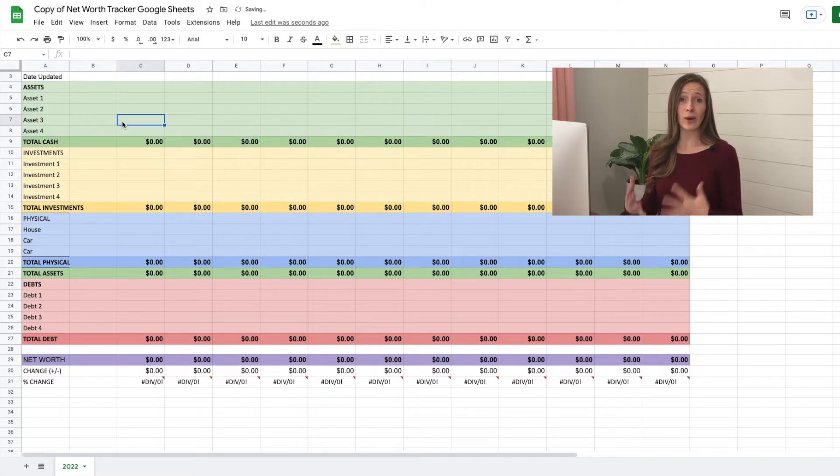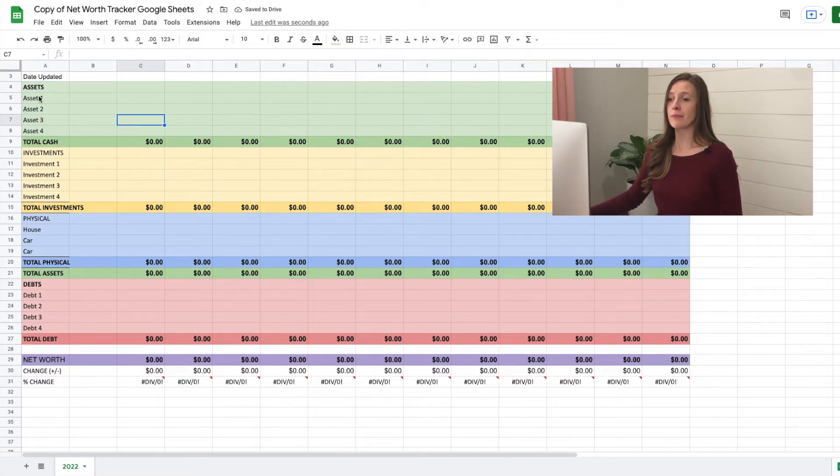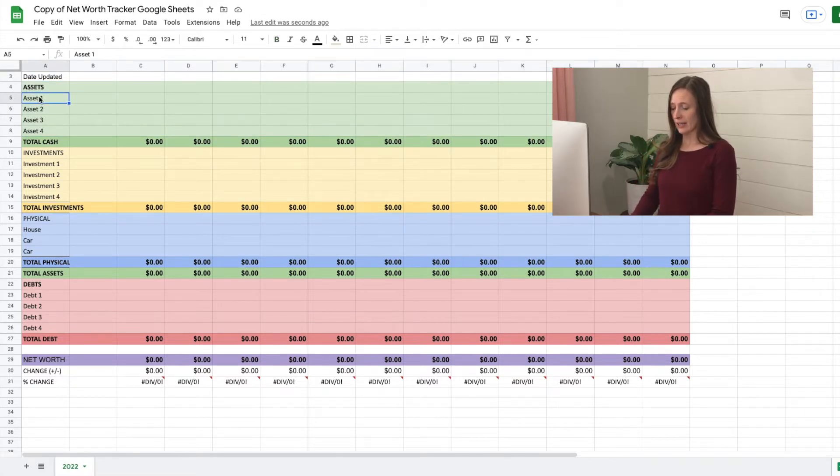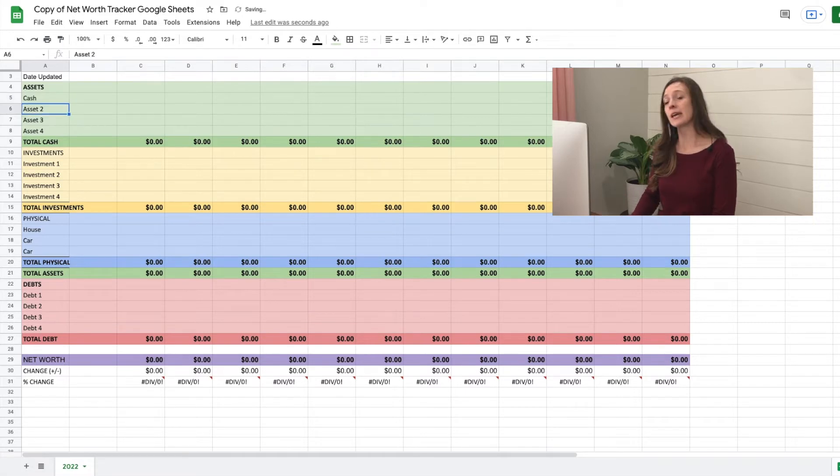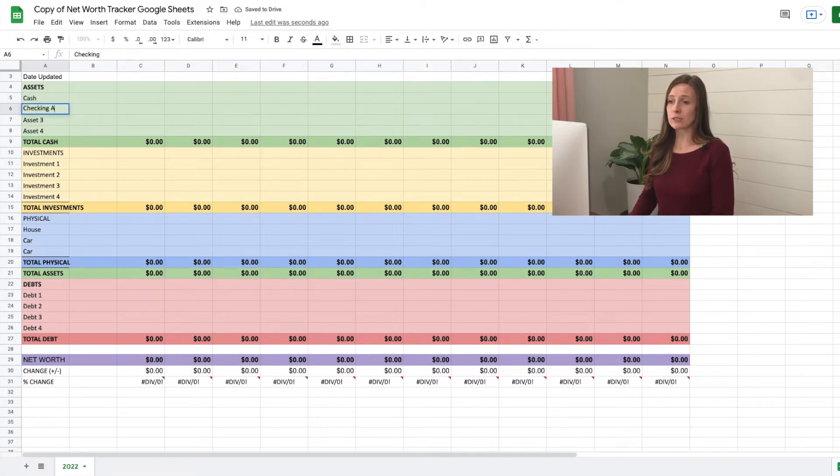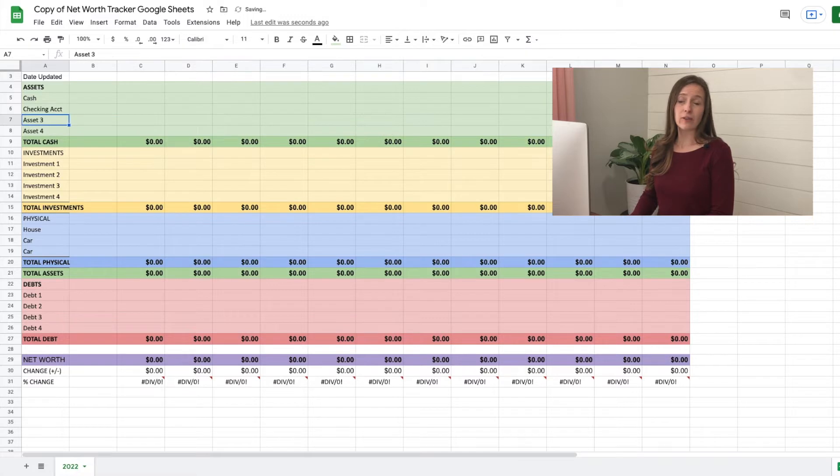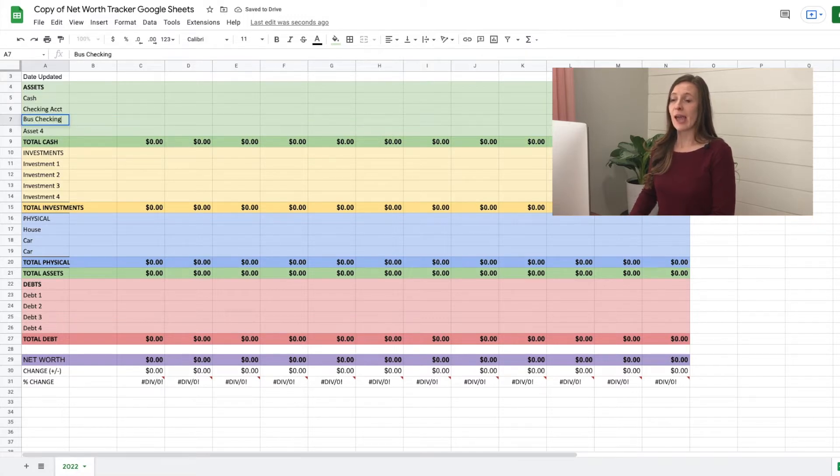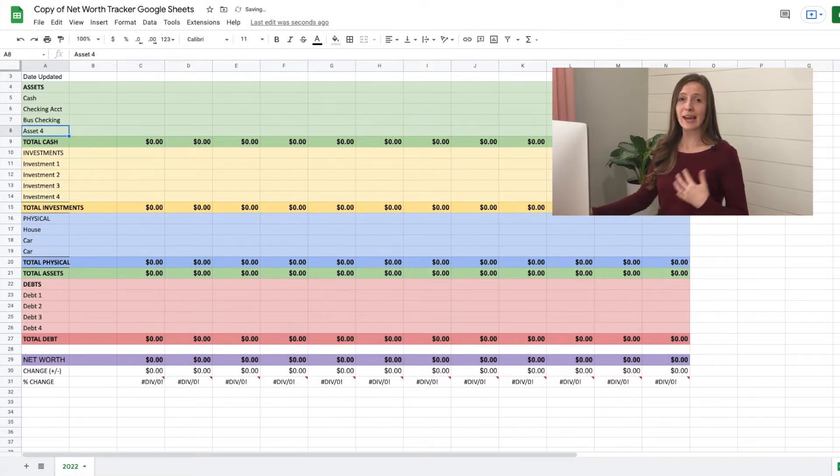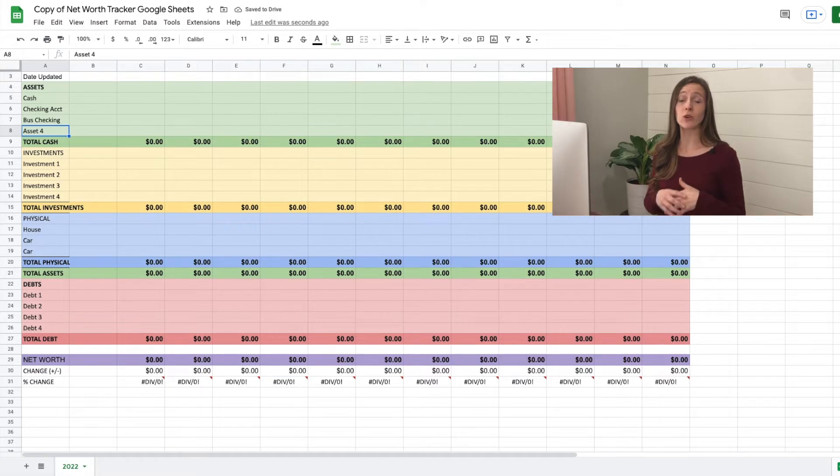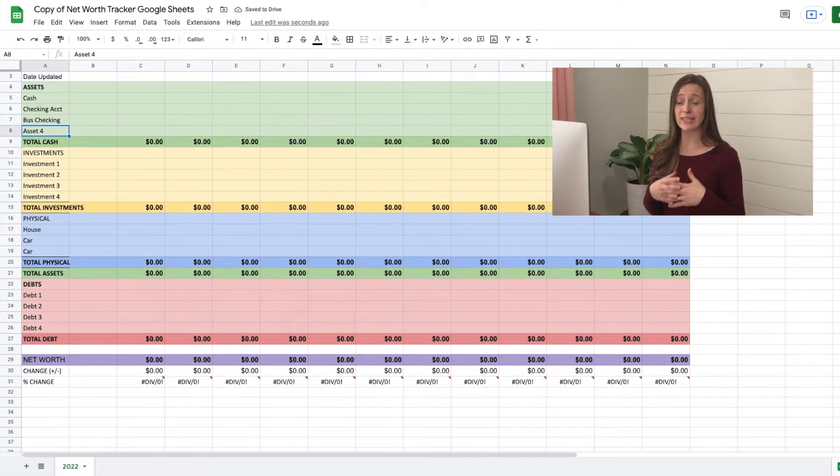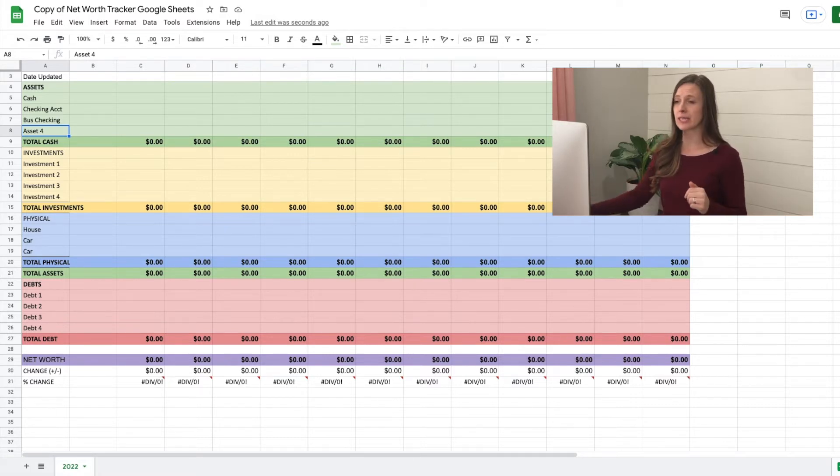Now let's go ahead and customize it. For our cash assets, let's say I have some cash on hand and I have a checking account. I also have a business checking. And let's say I have several more accounts. So I need more. So I can add more rows if I need more. Add as many as you need.